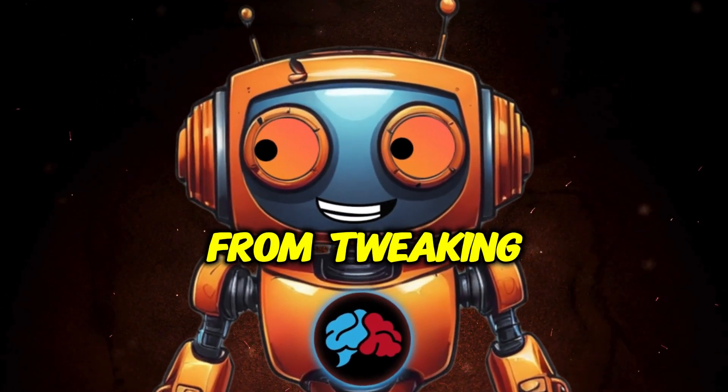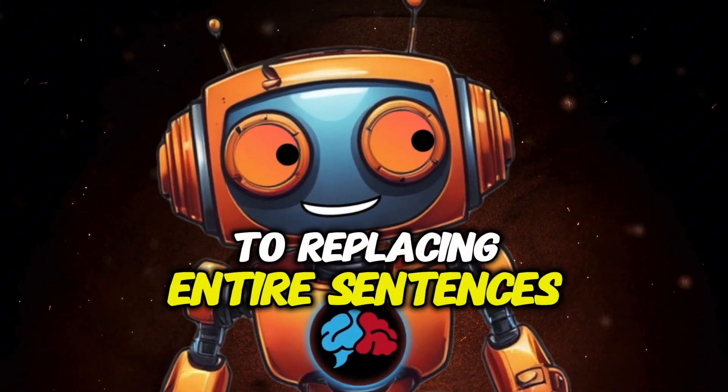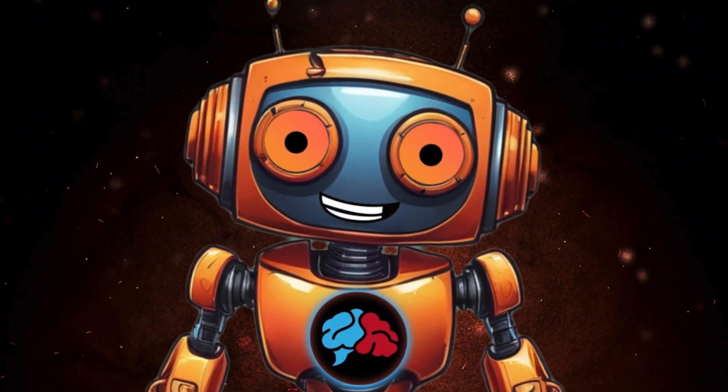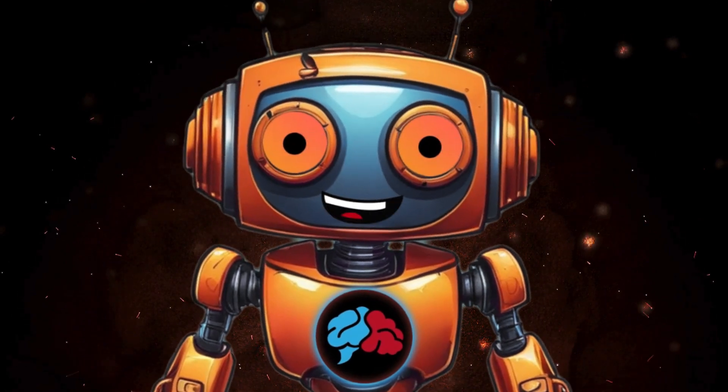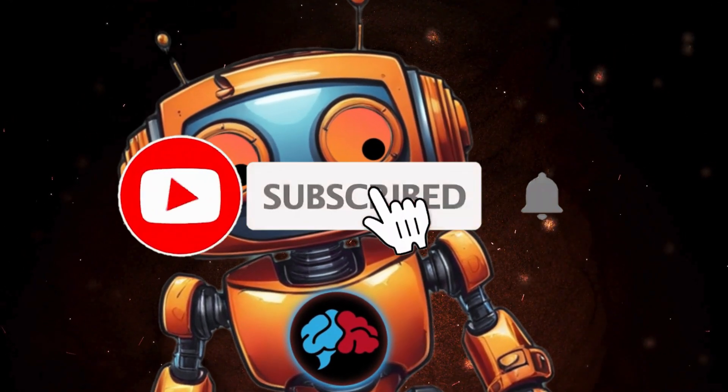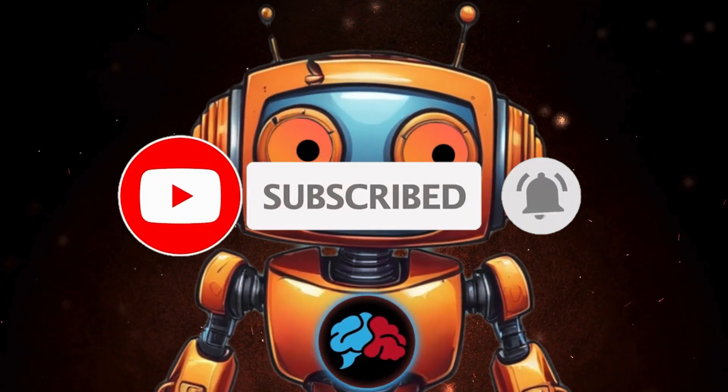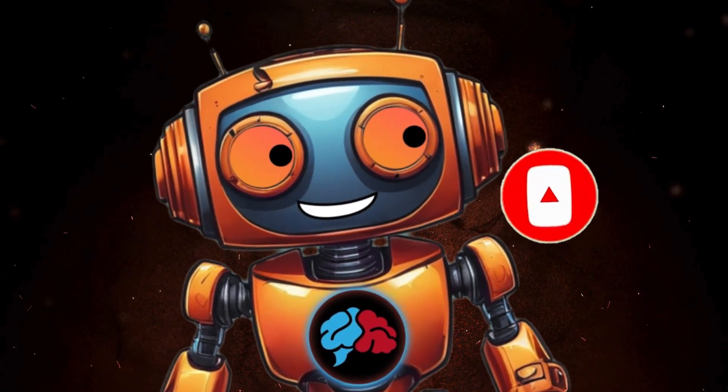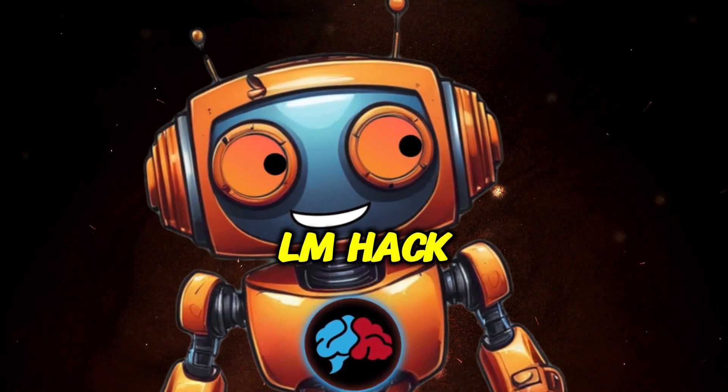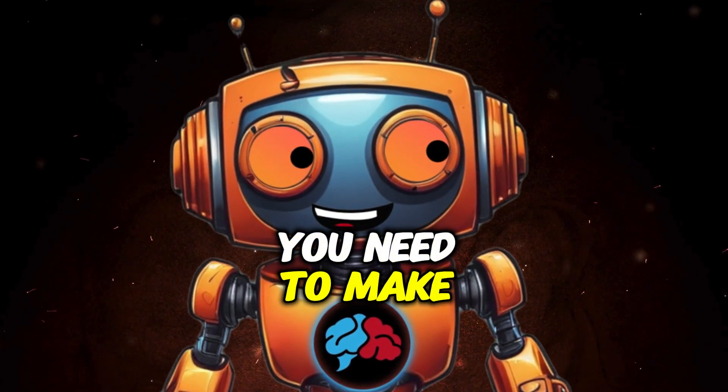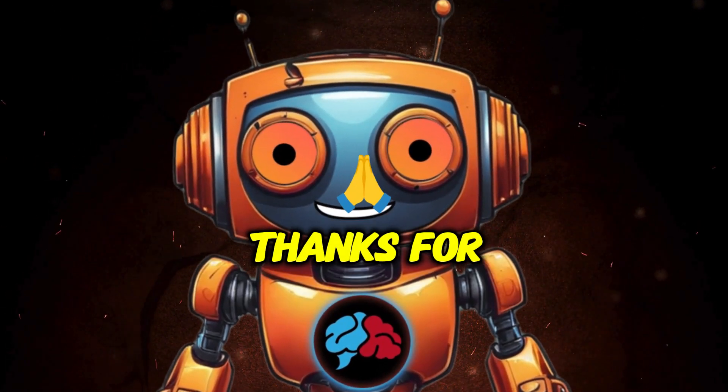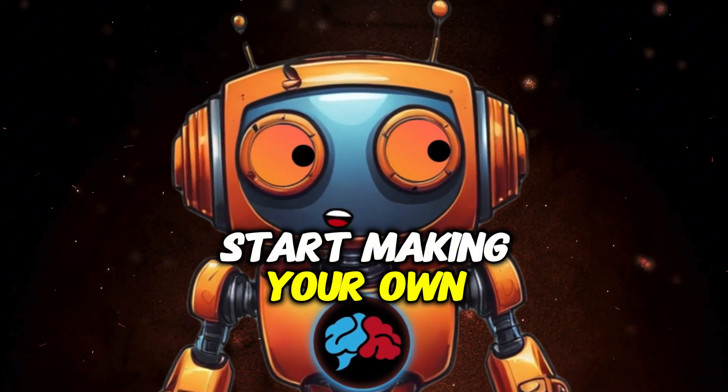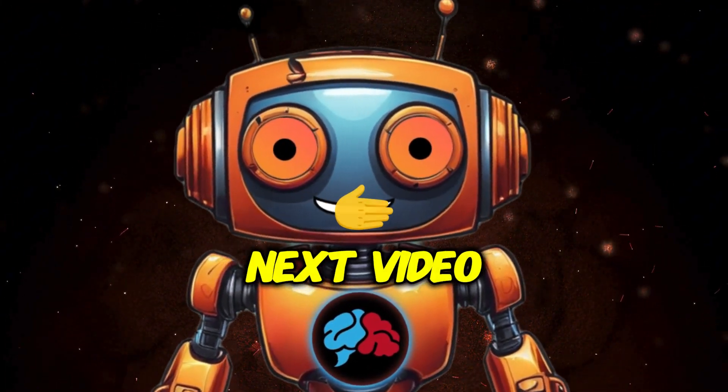That's it. You've just turned a standard Notebook LM podcast into a fully customized one tailored to your liking. From tweaking the dialogue to replacing entire sentences, the possibilities are endless. If you found this helpful, make sure to subscribe and hit that notification bell so you don't miss out on any future tips and tricks. Also, don't forget to check out the Linktree link in the description, including the free Notebook LM hack pack. It's packed with everything you need to make this process even smoother. Thanks for sticking with me until the end. Now go out there and start making your own custom podcast. See you in the next video.